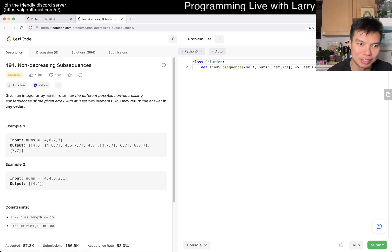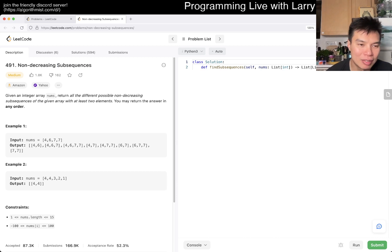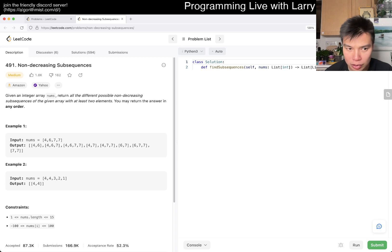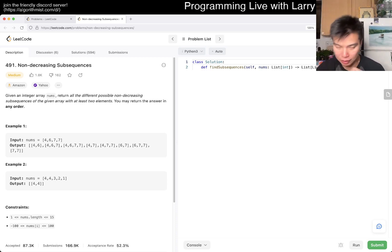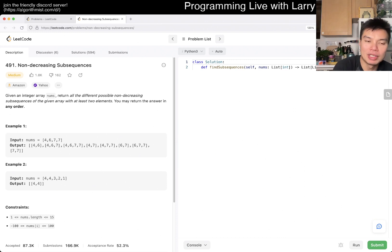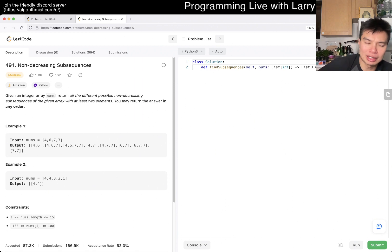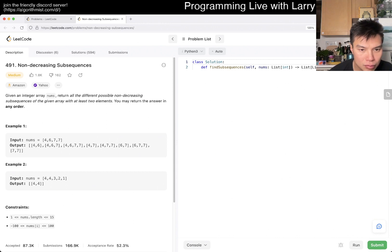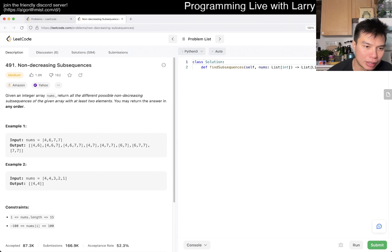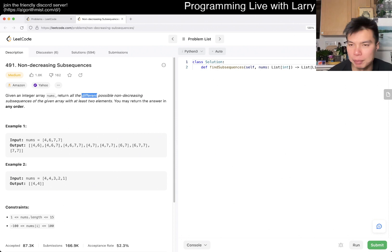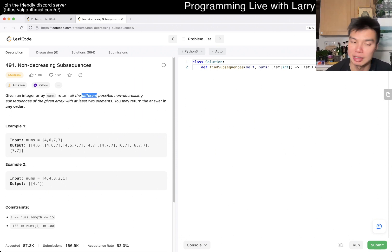So let's actually read what this means. There's a subsequence this time. Given an array nums, return all different possible non-decreasing subsequences of the given array with at least two elements. You may return the answer in any order. So there's two things here. The first observation is that you have to return all the different possibilities.